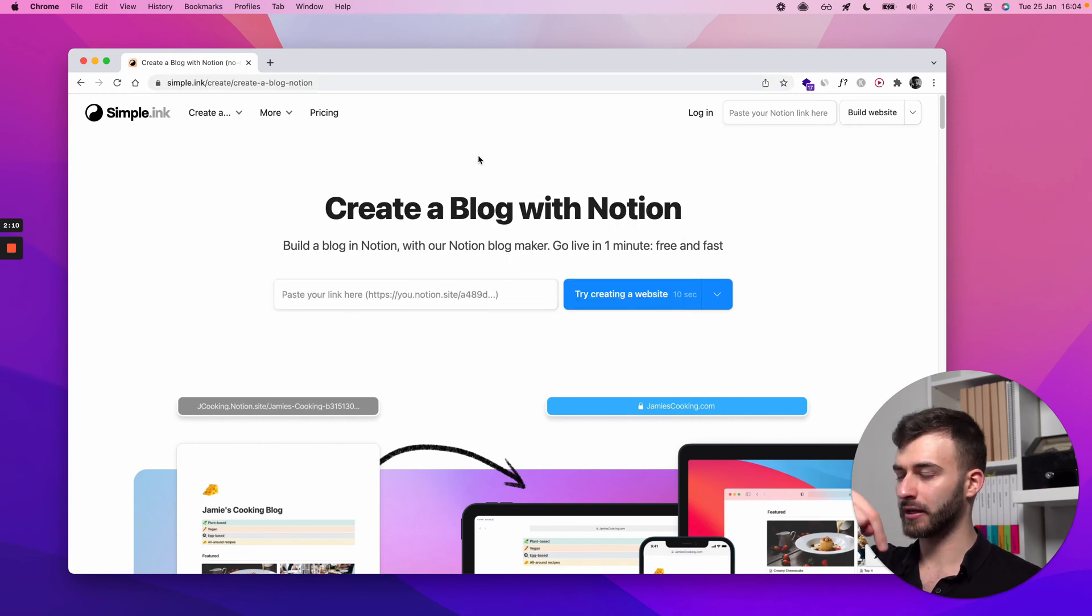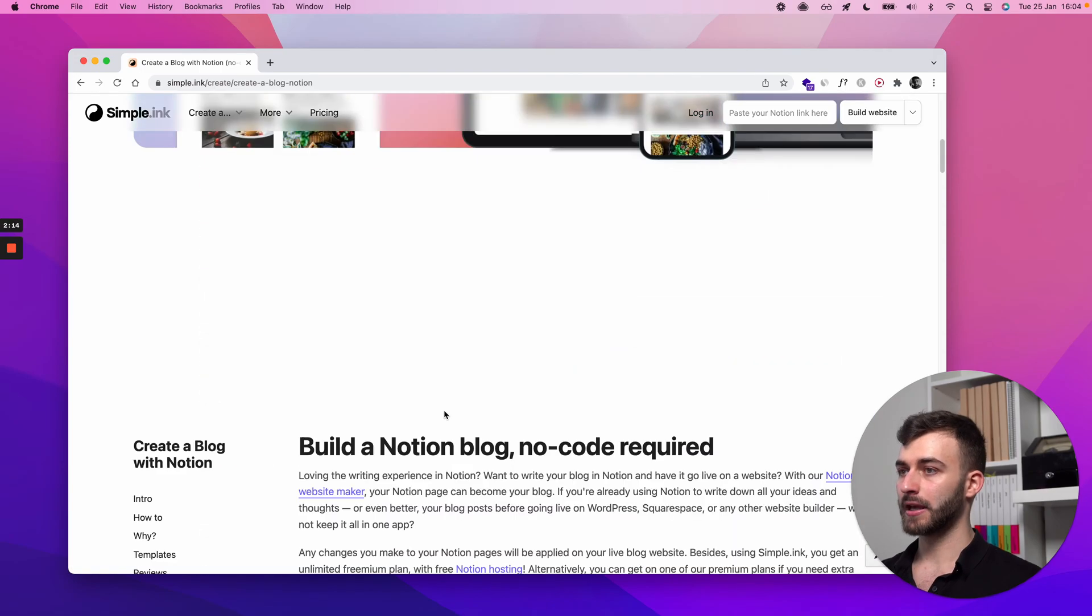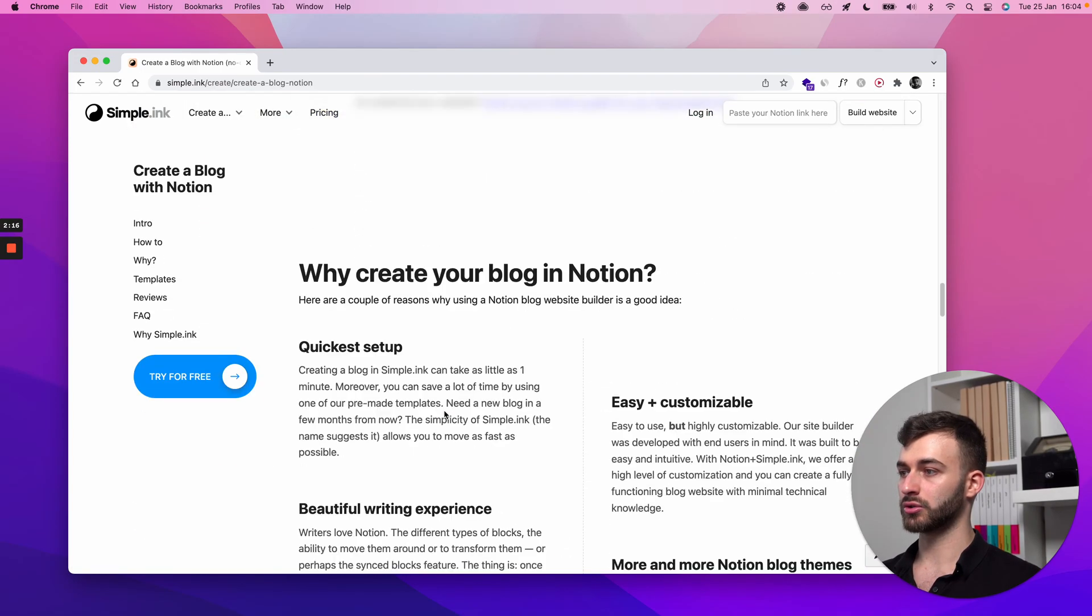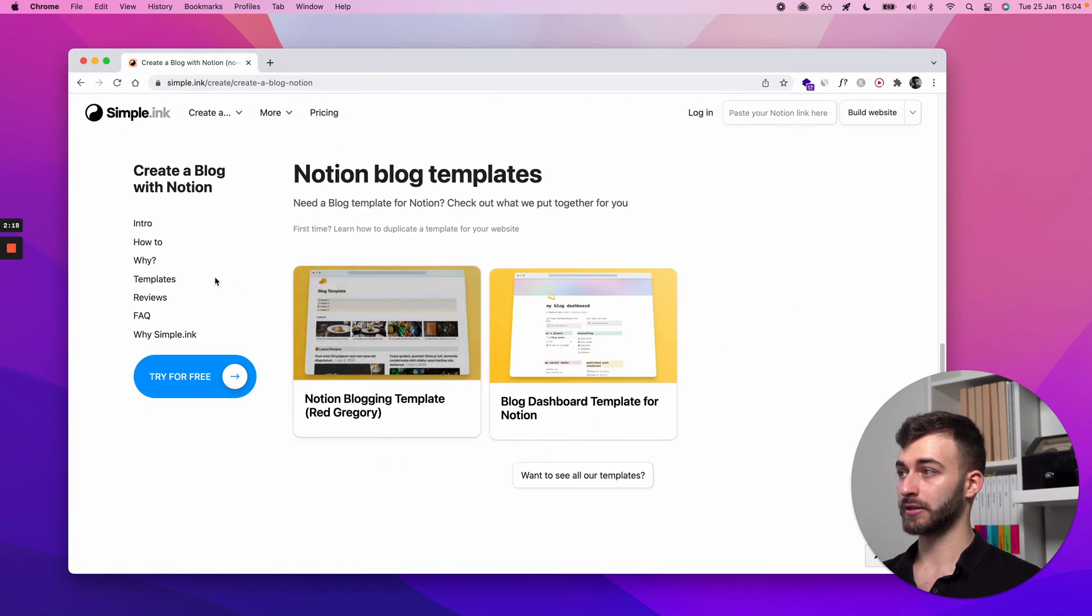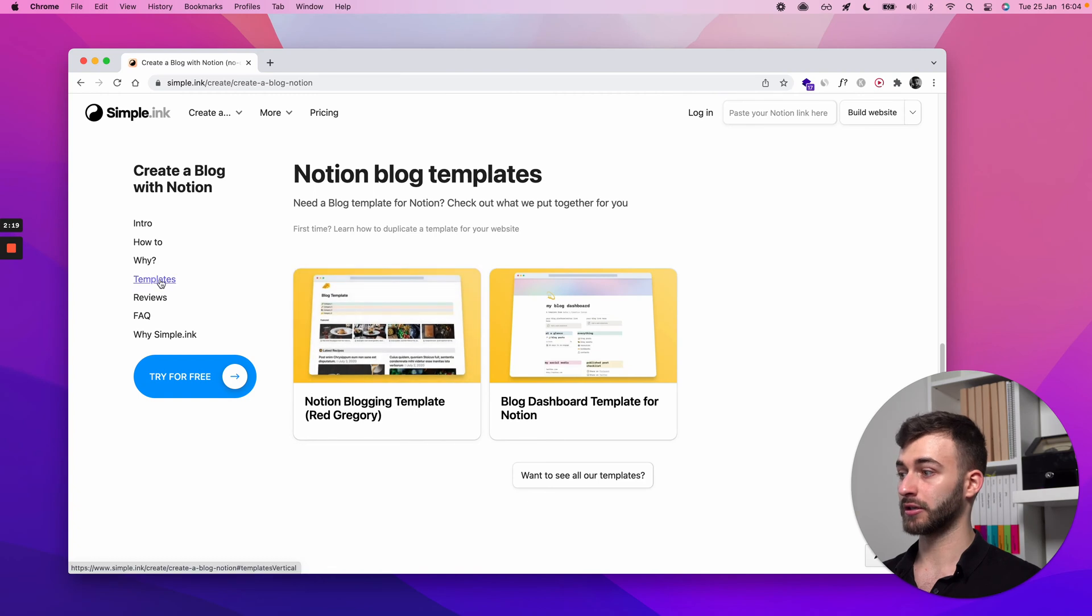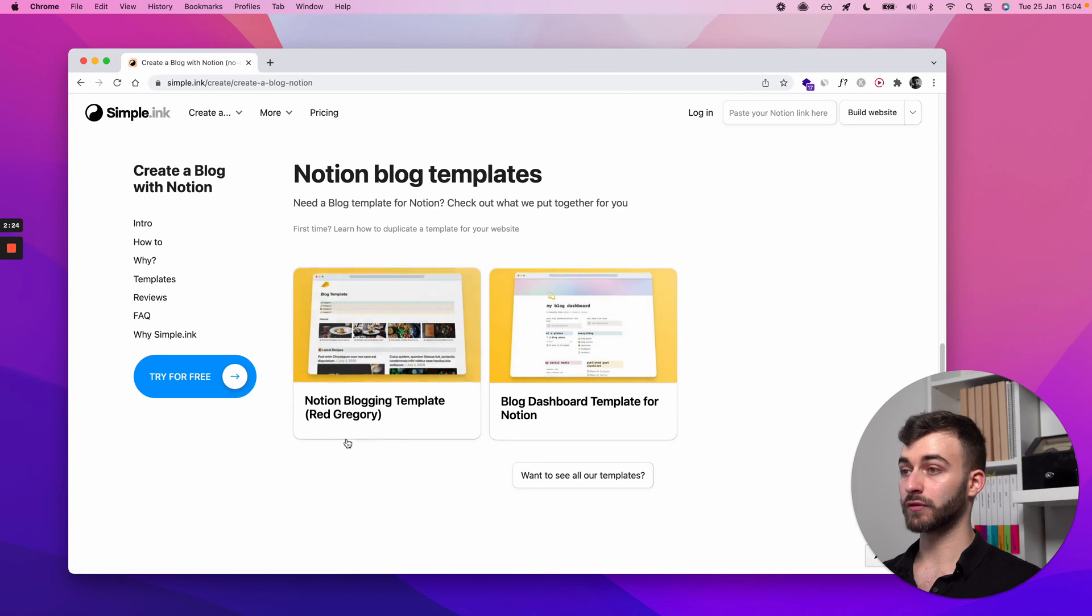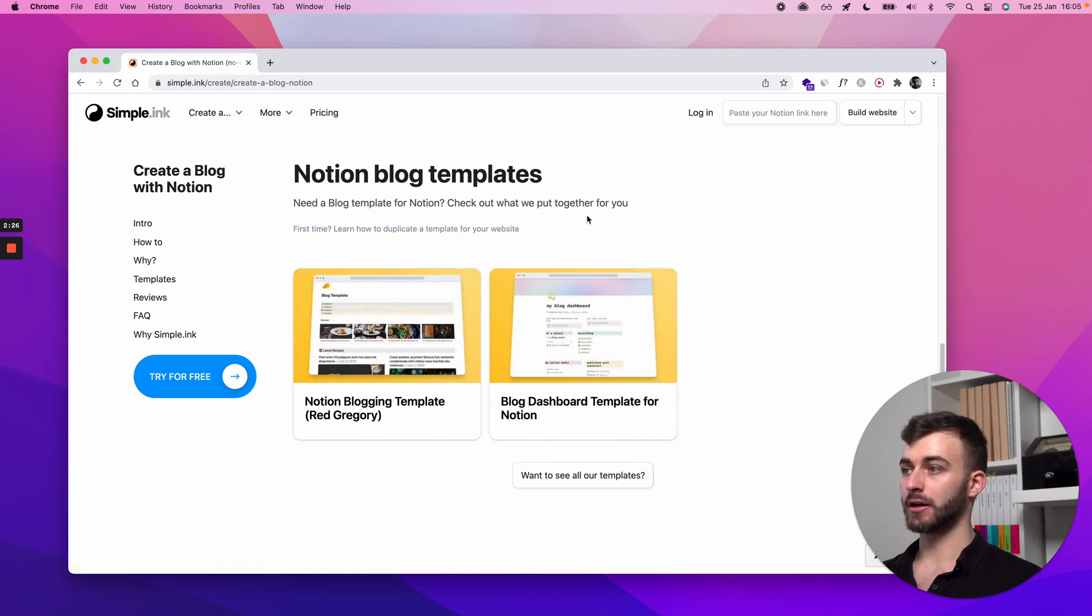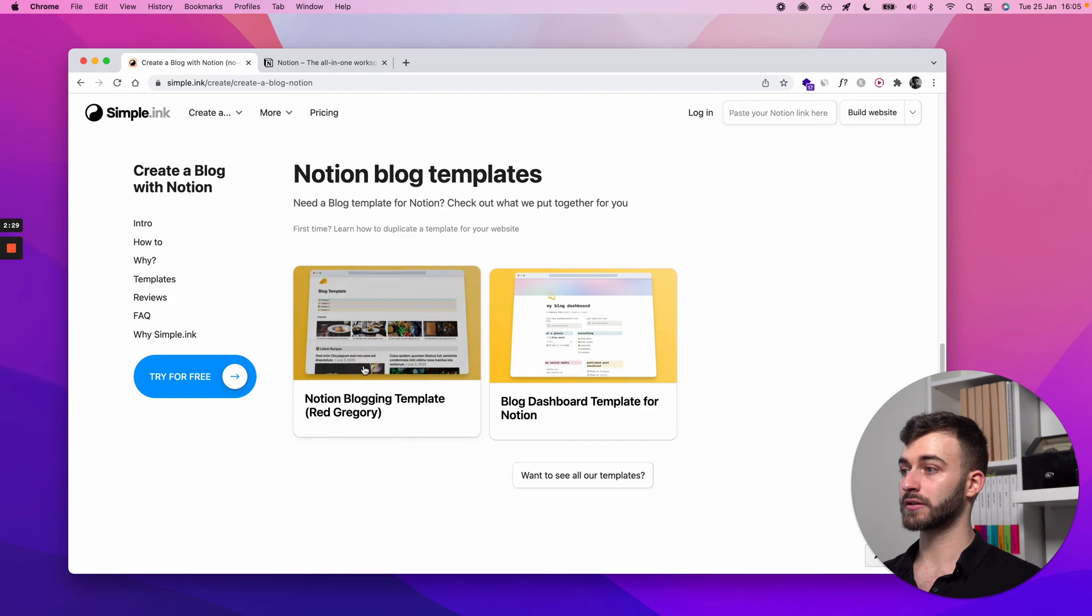You'll be having it in bio. If you just scroll down to a section called templates, or you can just click here on the sidebar, Notion blog templates, you can start with a free template from us. You just need to duplicate it.